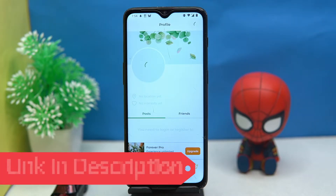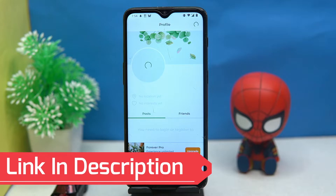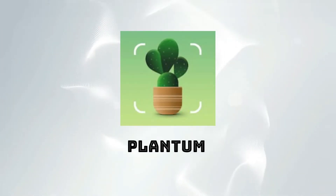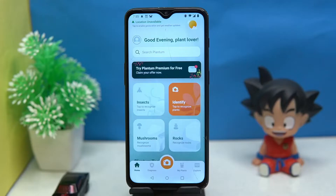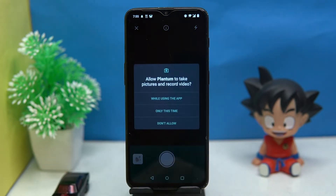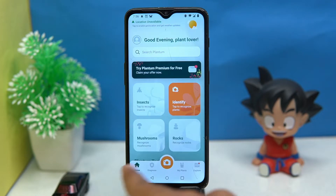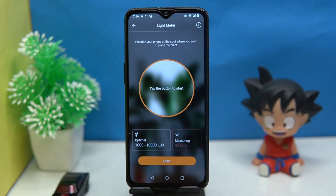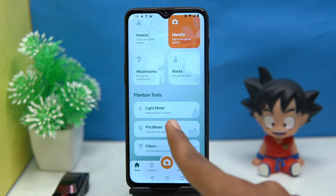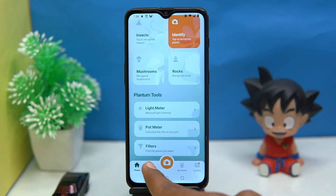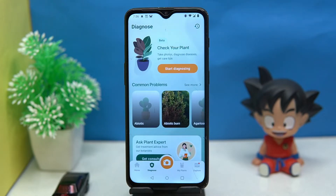Third one is Plantum. This one is very good. You can identify plants, insects, rocks, and mushrooms. You can also measure the light intensity and size of the pot.